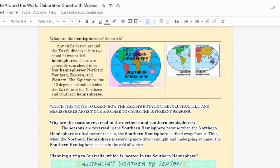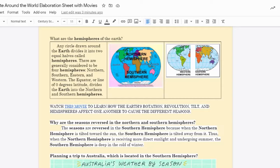What are the hemispheres of the Earth? Any circle drawn around the Earth divides it into two equal halves called hemispheres. There are generally considered to be four hemispheres: northern, southern, eastern, and western. The equator, or line of zero degrees latitude, divides the Earth into the northern and southern hemispheres.